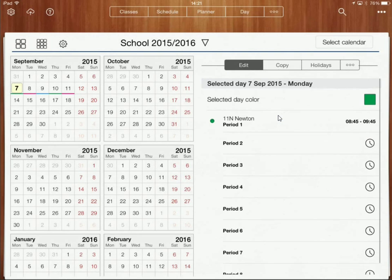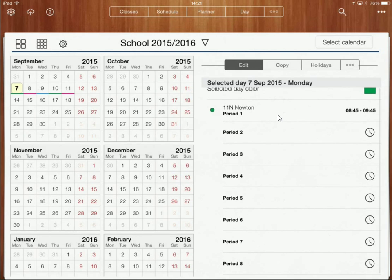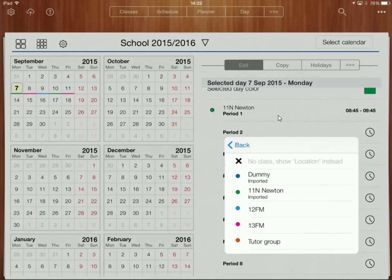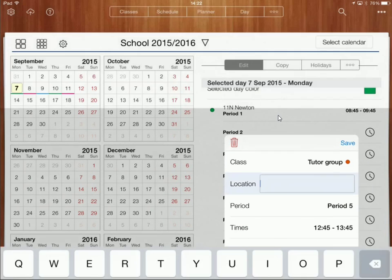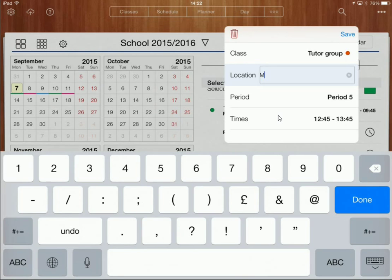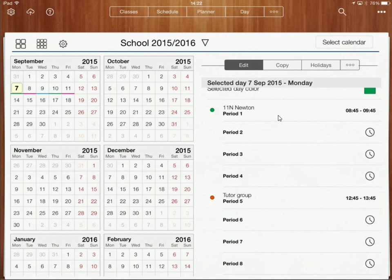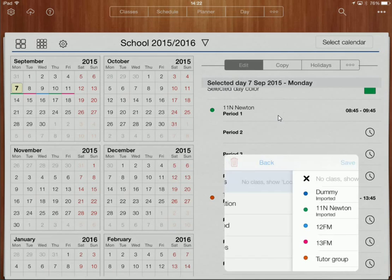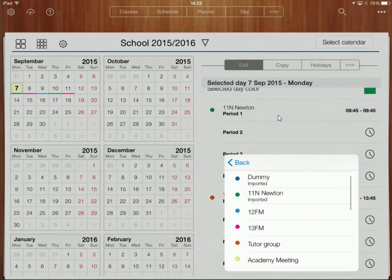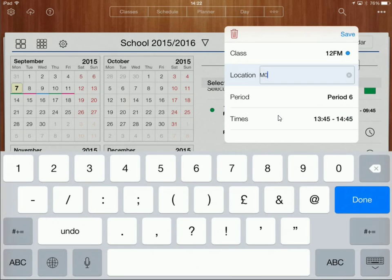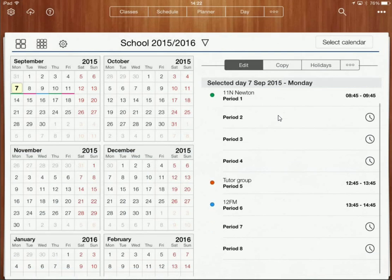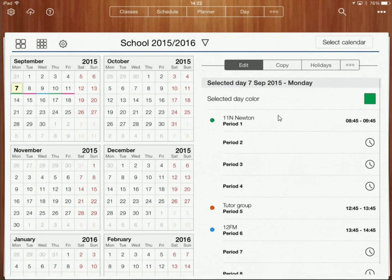Period five is when I have my tutor group, so I'll go to tutor group in M01, click save — that's that one in. And then period six I've got my year 12 further maths, so I click on that in M01 and save. Those are my lessons for Monday — a nice easy day for me.